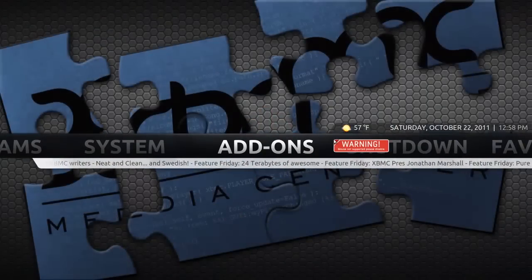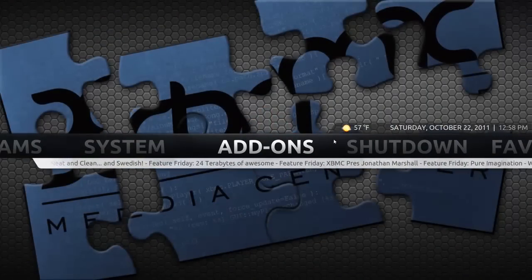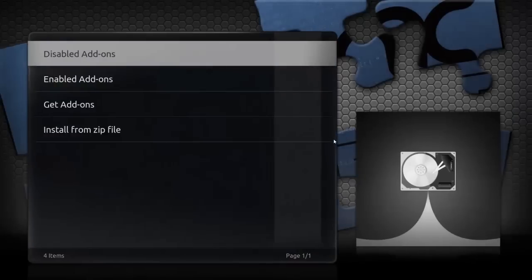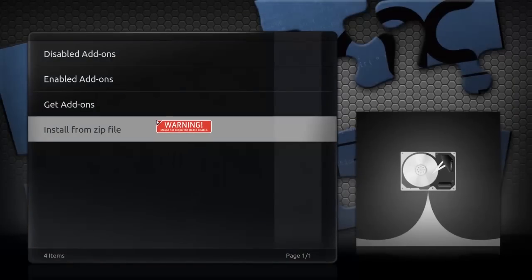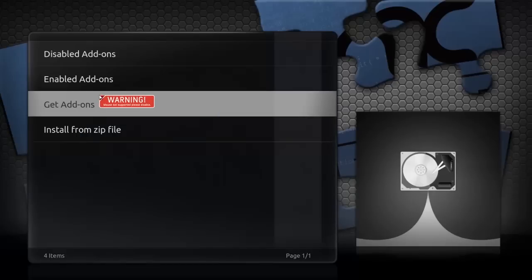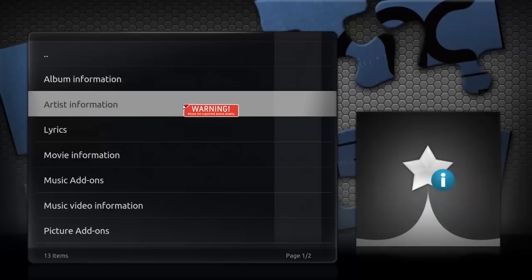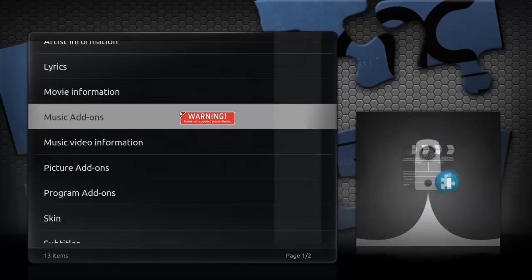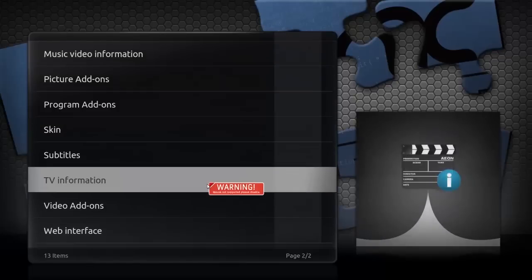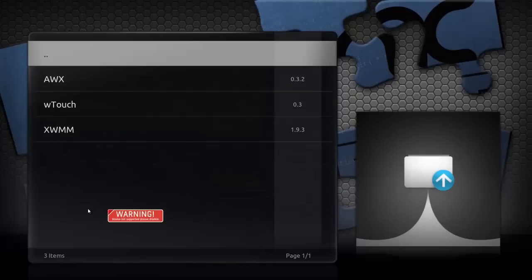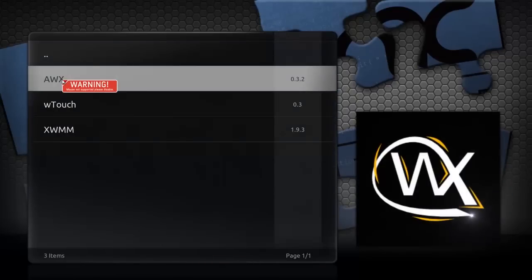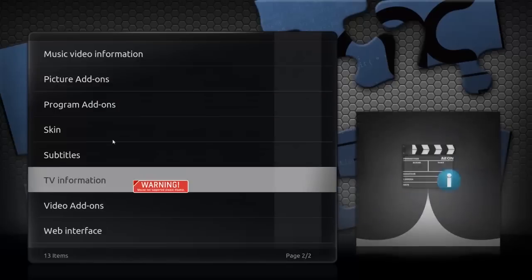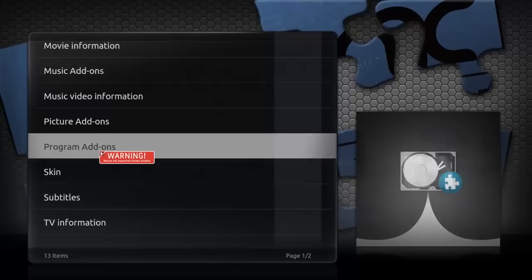And then you have your add-ons. Apparently this skin does not support mice, but we're going to try and use one anyway. So there's like web interface add-ons, picture add-ons, different skins, subtitles.